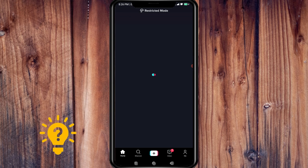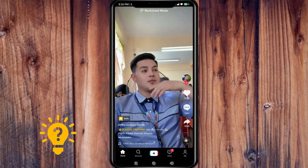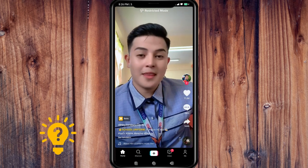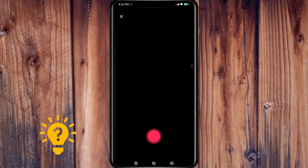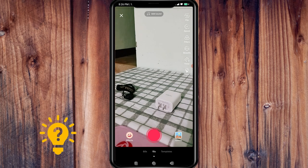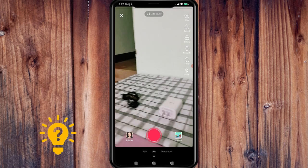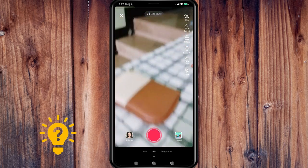Tap on the plus icon on the bottom center of the screen to start creating a new TikTok video. Record your first clip by tapping and holding the red record button to start recording.